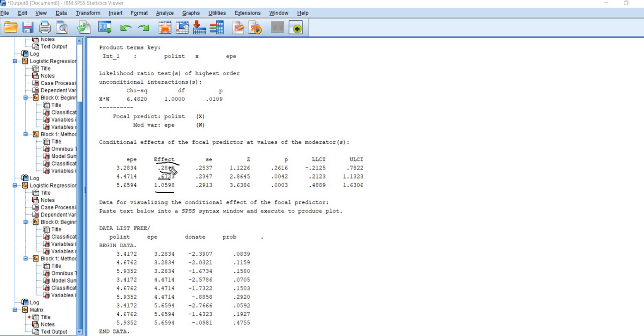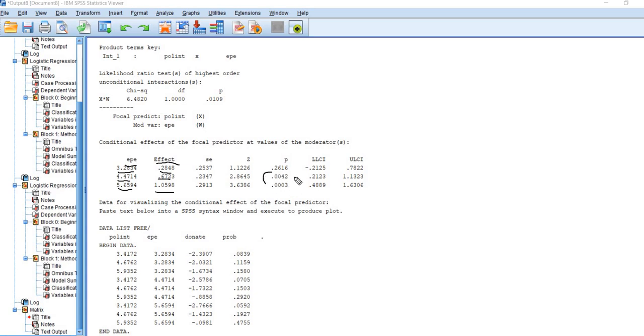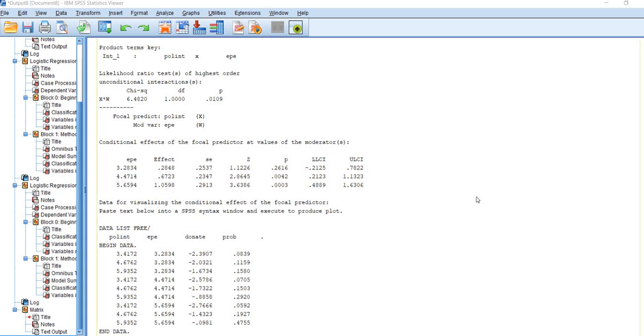These effects are tested at negative 1 standard deviation, the mean, and plus 1 standard deviation on the external political efficacy variable. You'll notice that those simple slopes are significant at the mean and plus 1 standard deviation on external political efficacy, but that relationship is not significant at negative 1 standard deviation on external political efficacy.